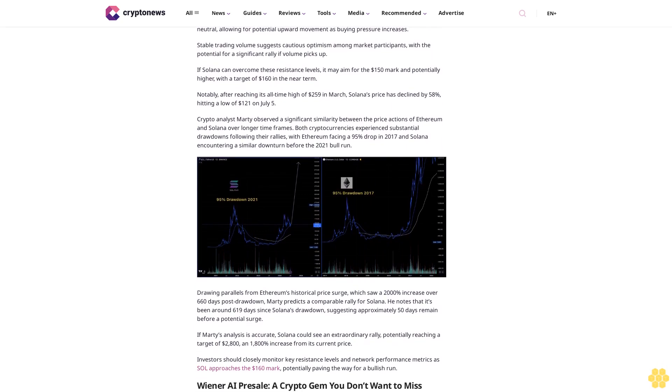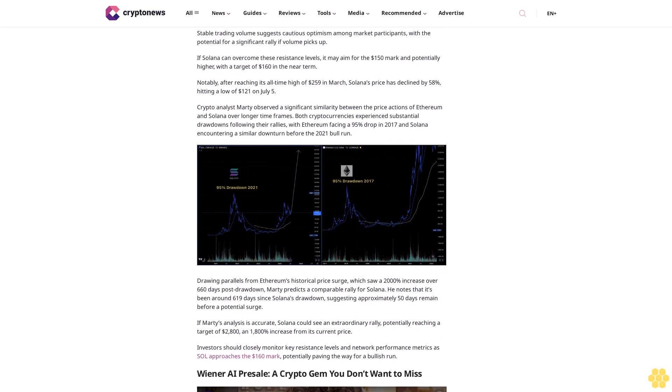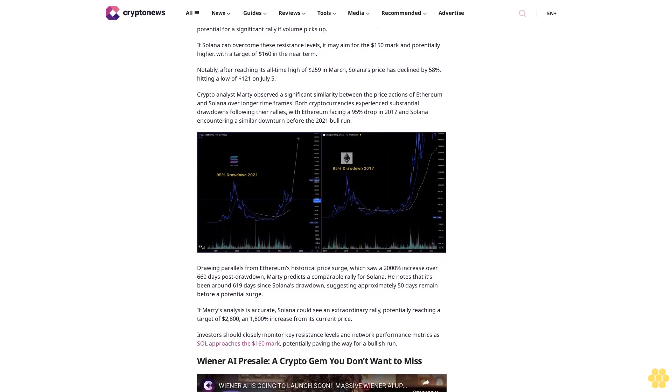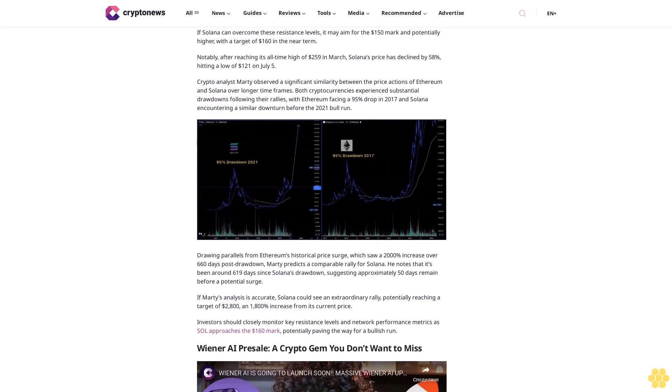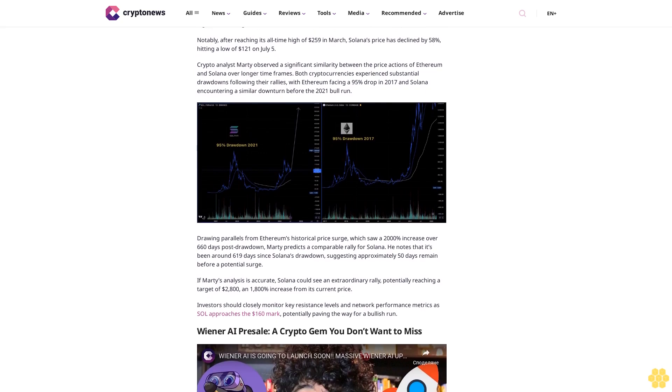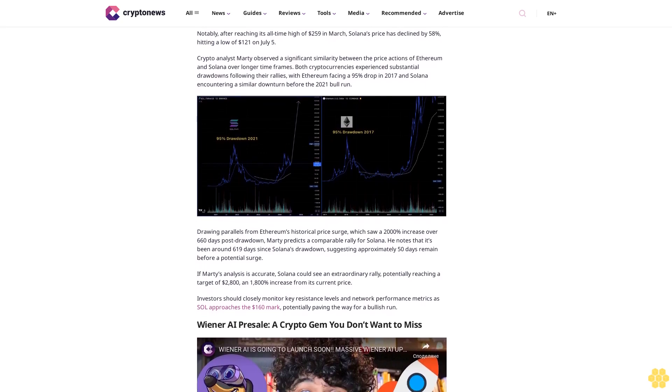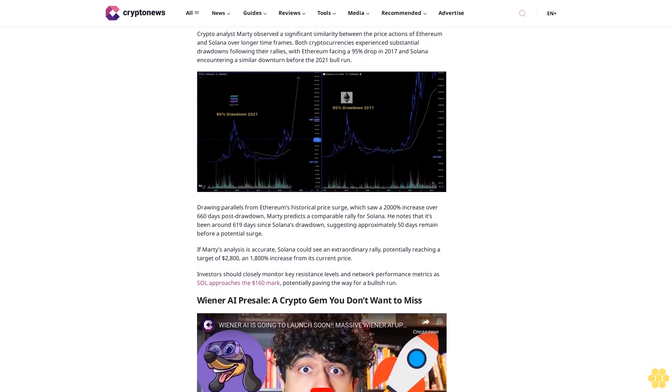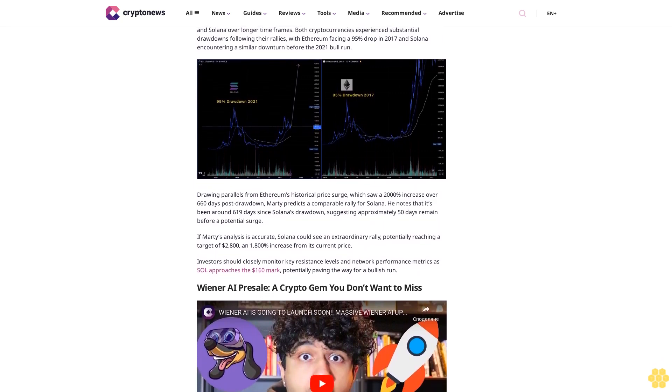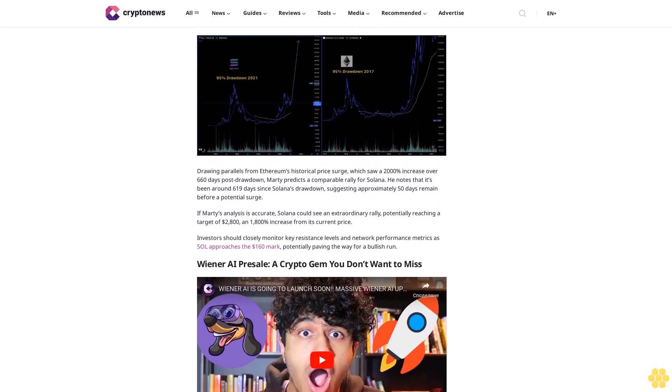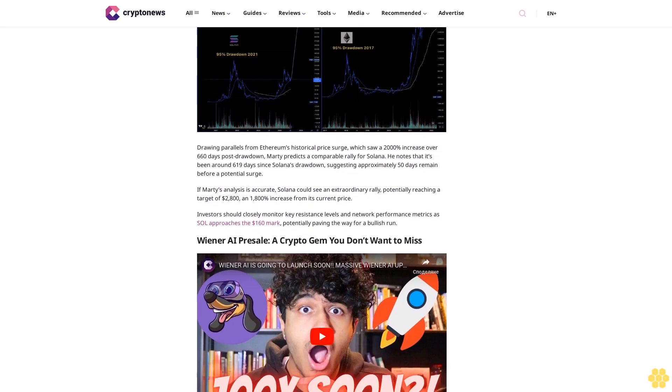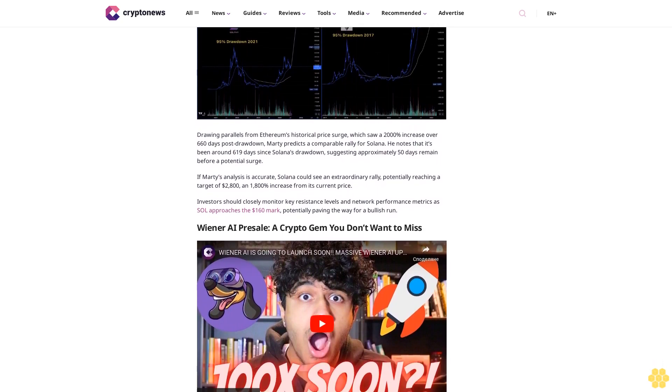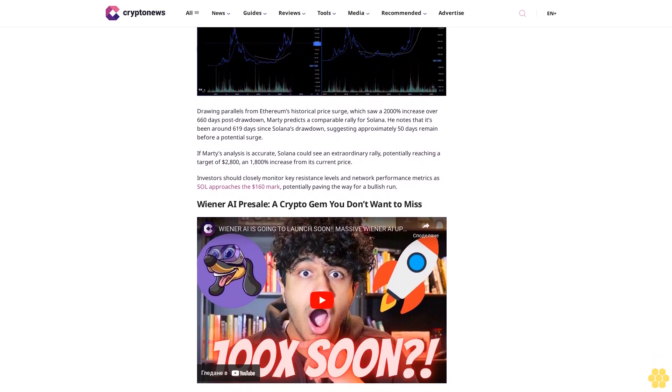The Relative Strength Index (RSI) remains neutral, allowing for potential upward movement as buying pressure increases. Stable trading volume suggests cautious optimism among market participants with the potential for a significant rally if volume picks up. If Solana can overcome these resistance levels, it may aim for the $150 mark and potentially higher, with a target of $160 in the near term. Notably, after reaching its all-time high of $259 in March, Solana's price has declined by 58%, hitting a low of $121 on July 5th.